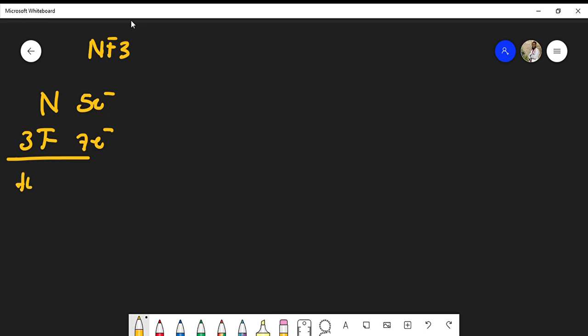So 26 electrons total. Usually the atom furthest to the left in the molecular formula will be our central atom. If I look at just the electron geometry, I have nitrogen surrounded by three fluorine atoms.